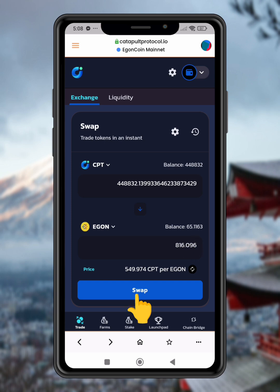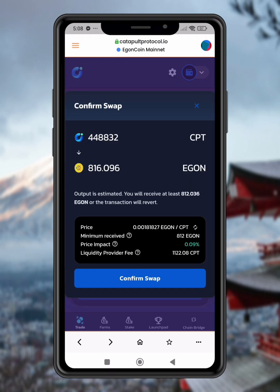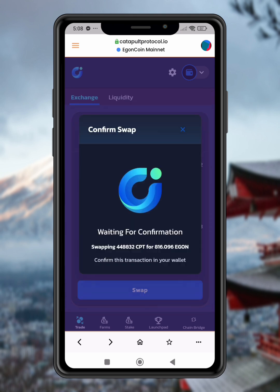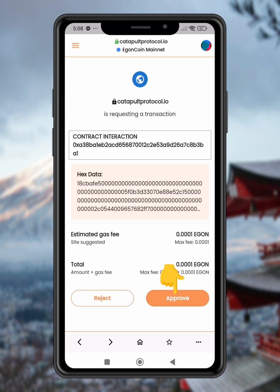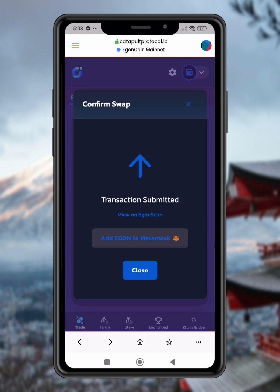Step 11: Initiate the swap. Once you've entered the amount, tap Swap to begin the transaction. Step 12: Confirm the swap. Tap Confirm Swap to finalize the transaction details. Step 13: Approve the transaction. Finally, tap Approve to send the transaction to the blockchain.